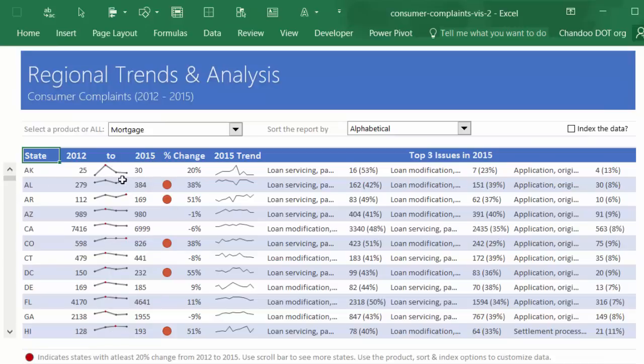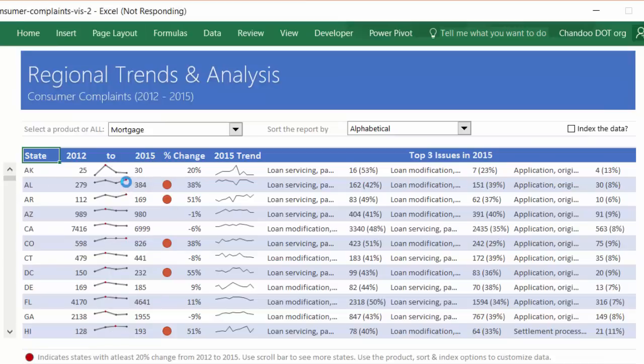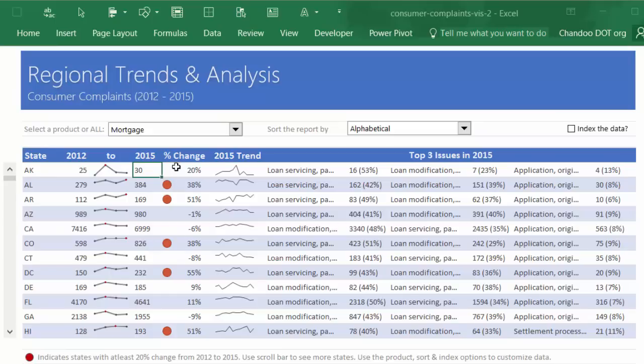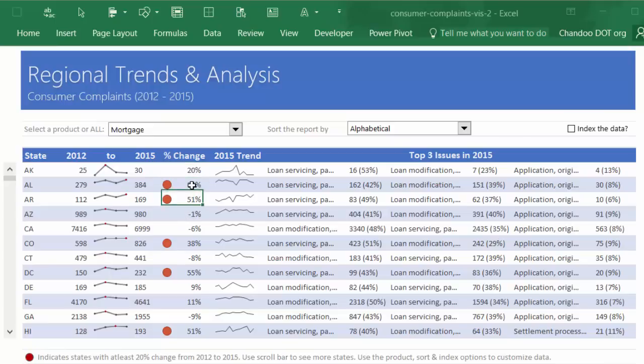You have beginning and ending numbers there and a percentage change. Each state that experienced more than 20 percent change in the complaint rate is highlighted so that you could see the problem states or the states where there are too many complaints. I won't really worry too much about this rate because there could be other factors here.